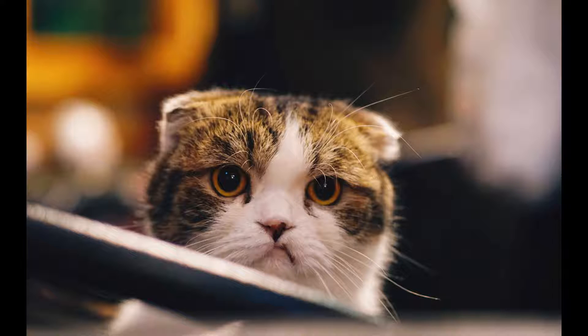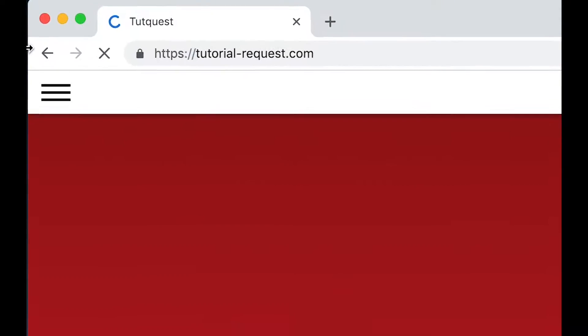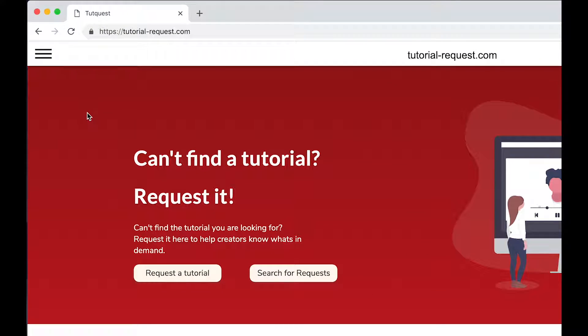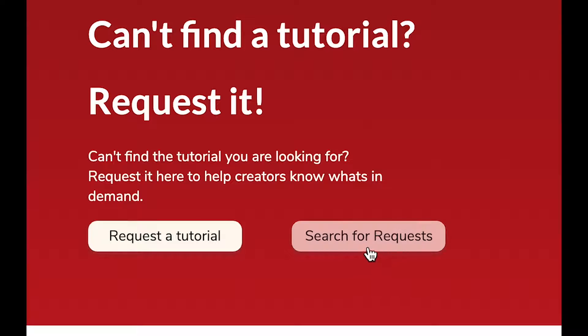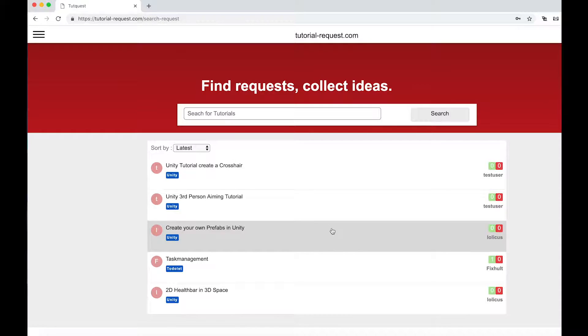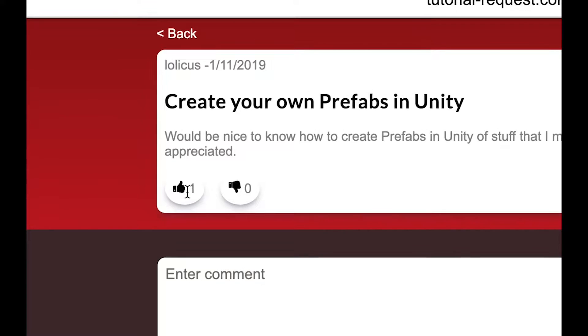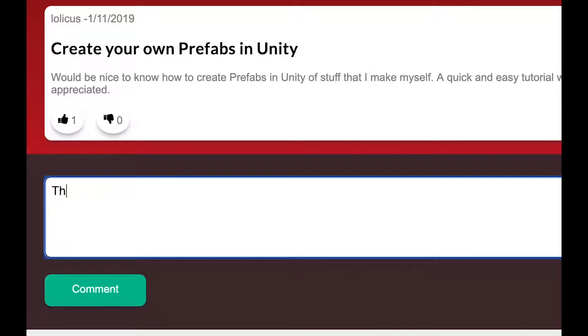Can't find the tutorial you are looking for? Well, just ask for it then. Just go to tutorial-request.com and check out if other people are searching for the same tutorial as you do. If you find a matching request, make sure to leave it a like, so other creators always know what's in demand.